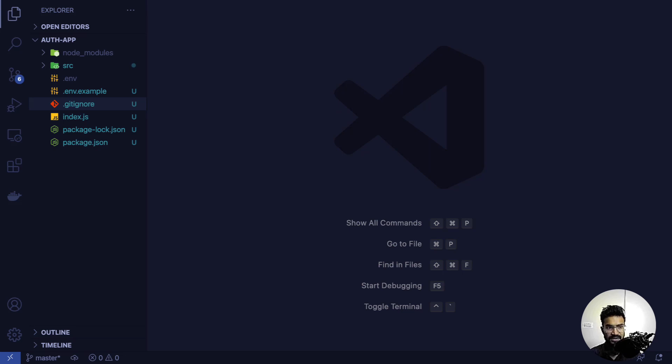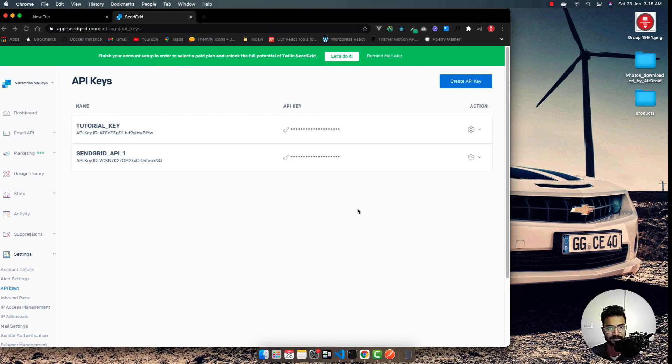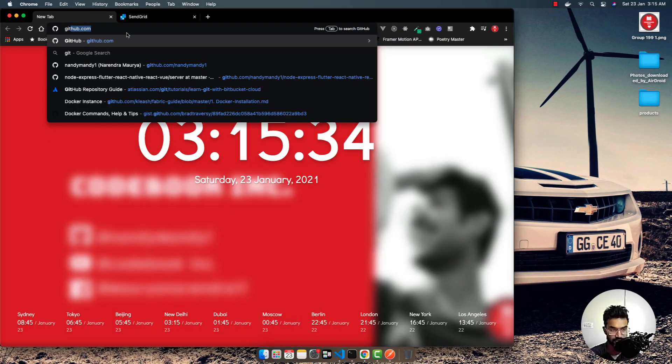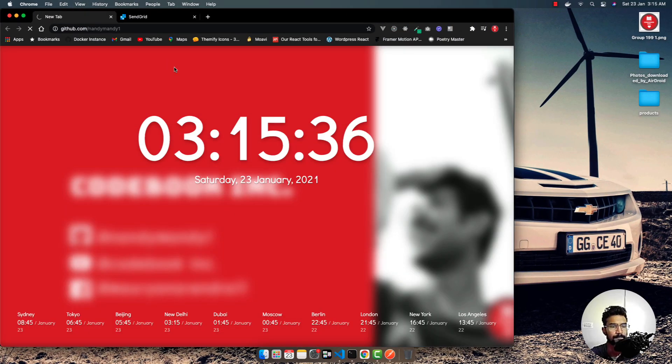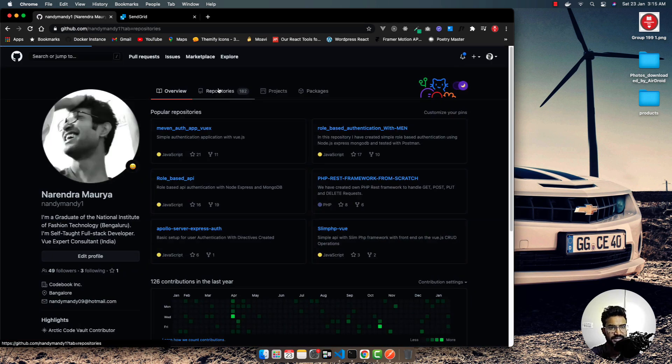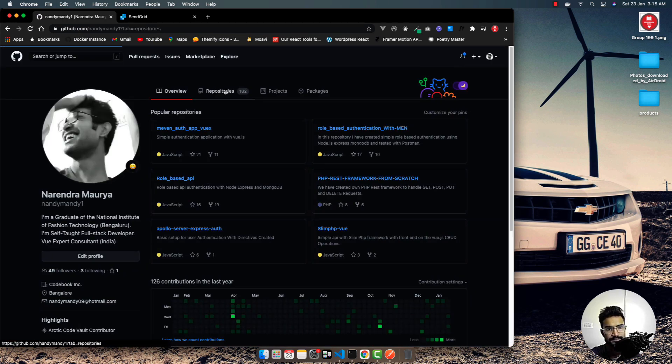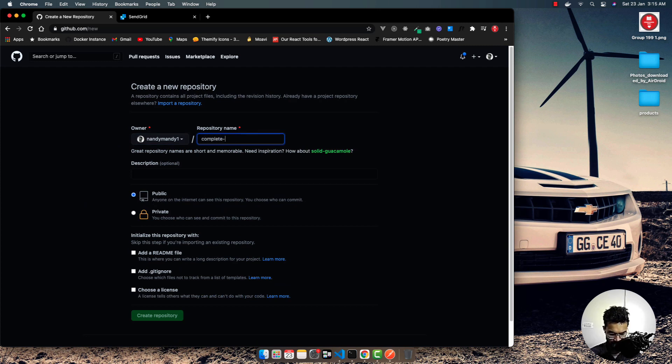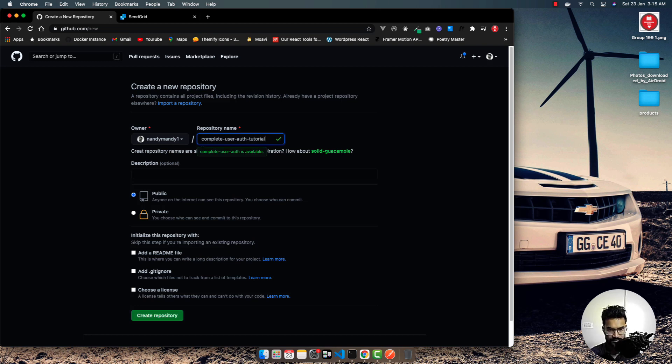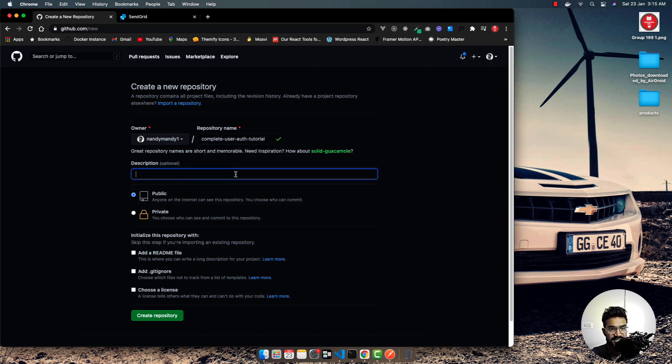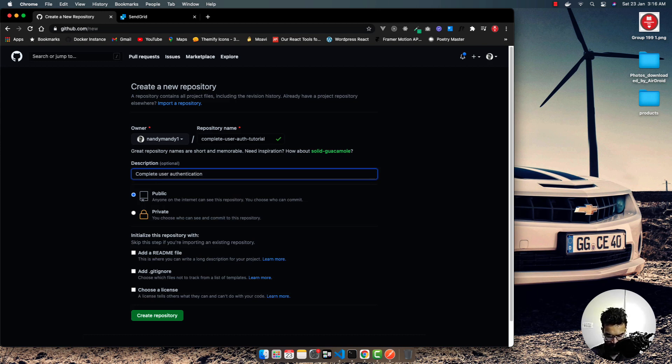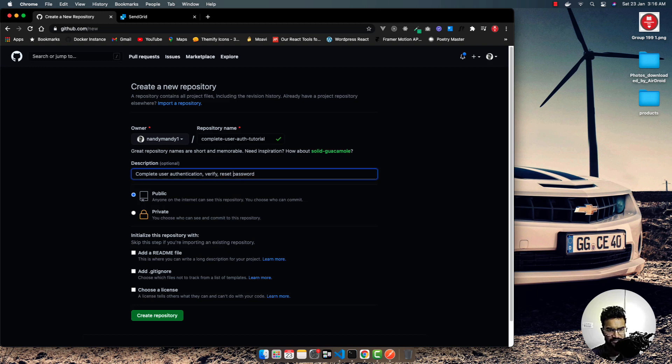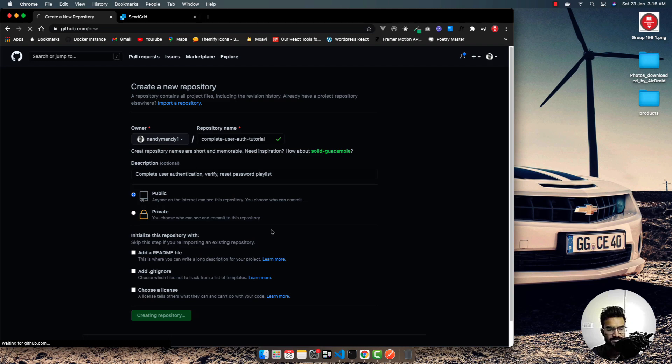Let me go to my browser and GitHub account. I'll create a new repository called complete-user-auth-tutorial. The description will be: complete user authentication, verify email, reset password playlist. I'll make this repository public and create it.